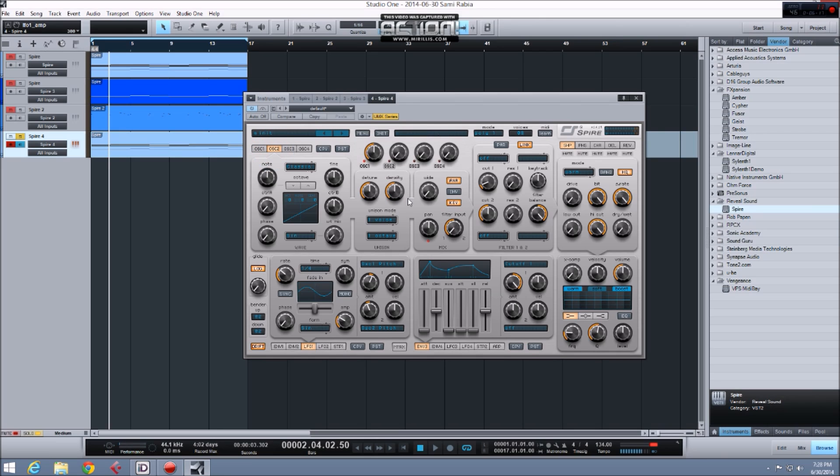It's giving the sound more movement. You'll hear it even more as I dial in oscillator 2's level now.